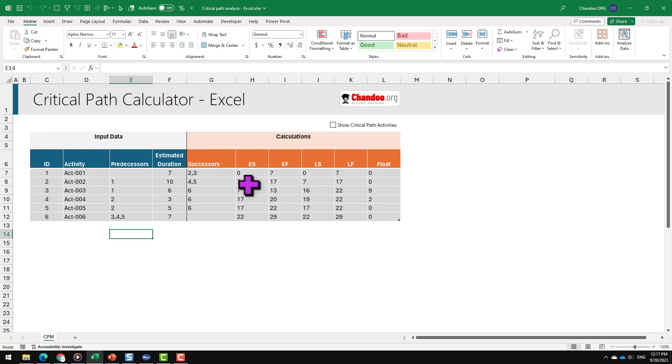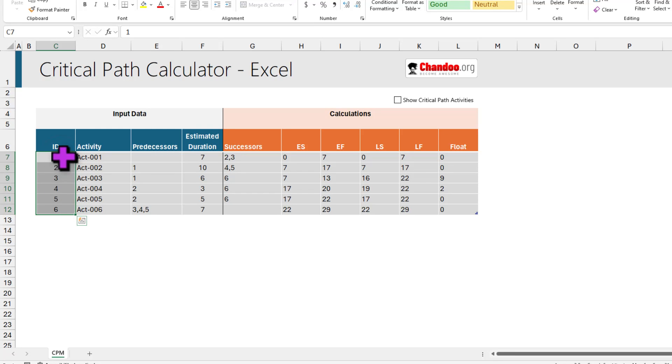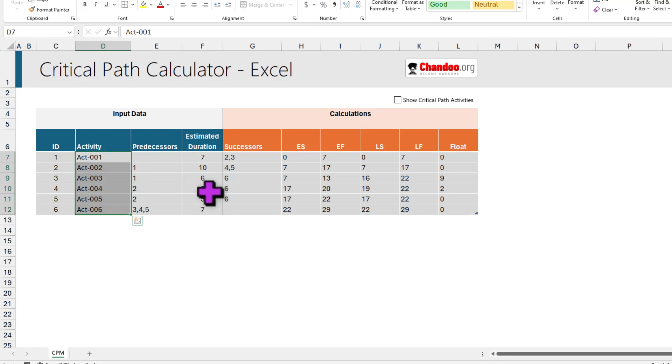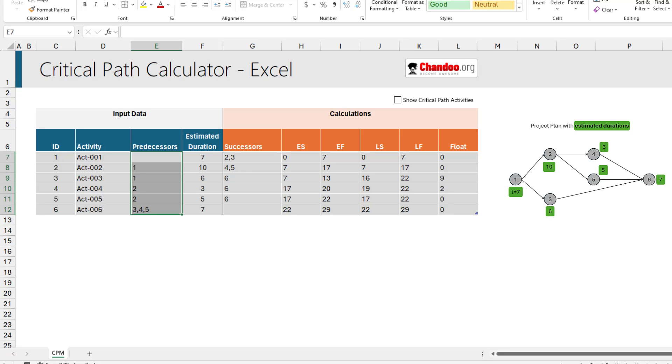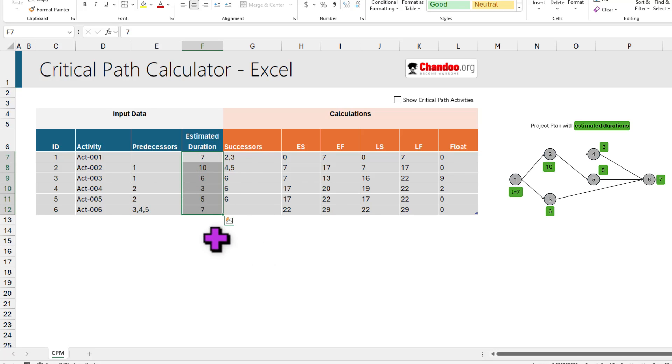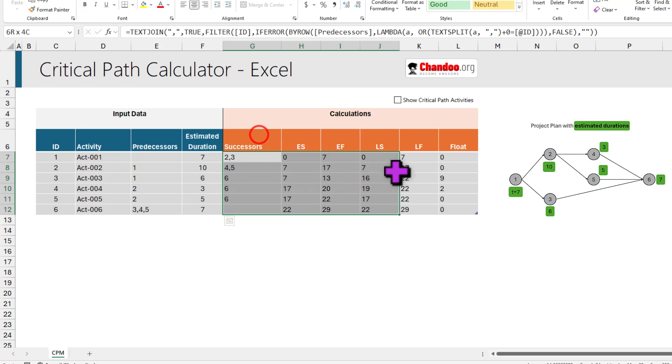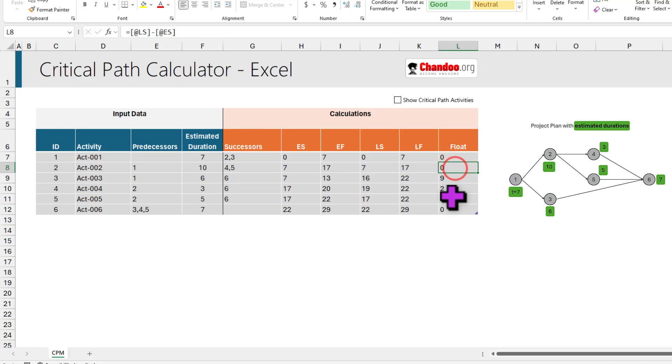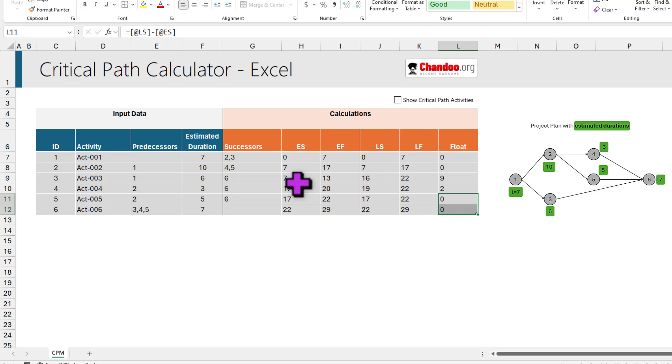So here is my critical path calculator workbook. Each activity has a unique identifier in the ID column, and the name of the activity goes here. In the predecessors column, I have listed the predecessors for each activity. I'm going to put an image of the project plan here so you can refer to that. If there are more predecessors for an activity, like activity 6 depends on 3, 4, and 5 to be done, then we just comma separate them and list them there. And then the estimated duration for each activity is entered here in number format. Given these, I have done all of these calculations, and wherever the float is 0, those are my critical path activities. I can highlight them if I want. Now, let me quickly explain the formulas.